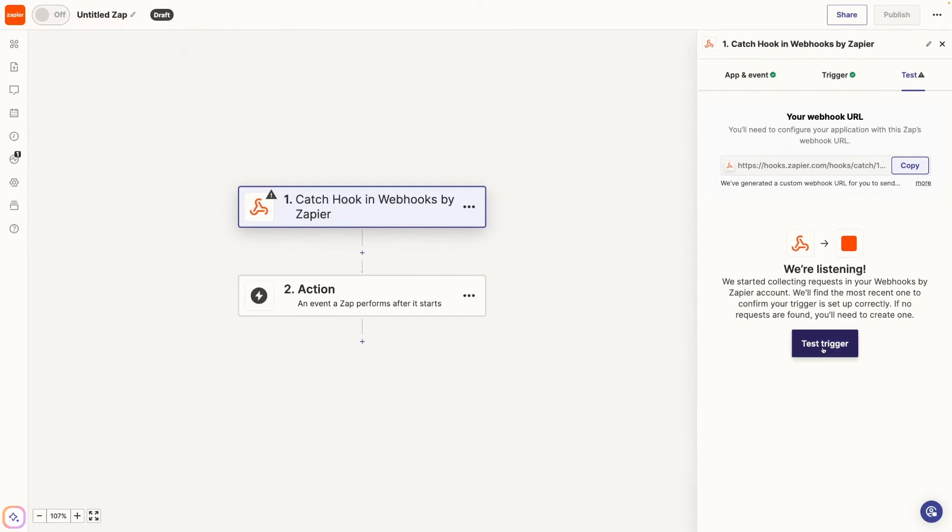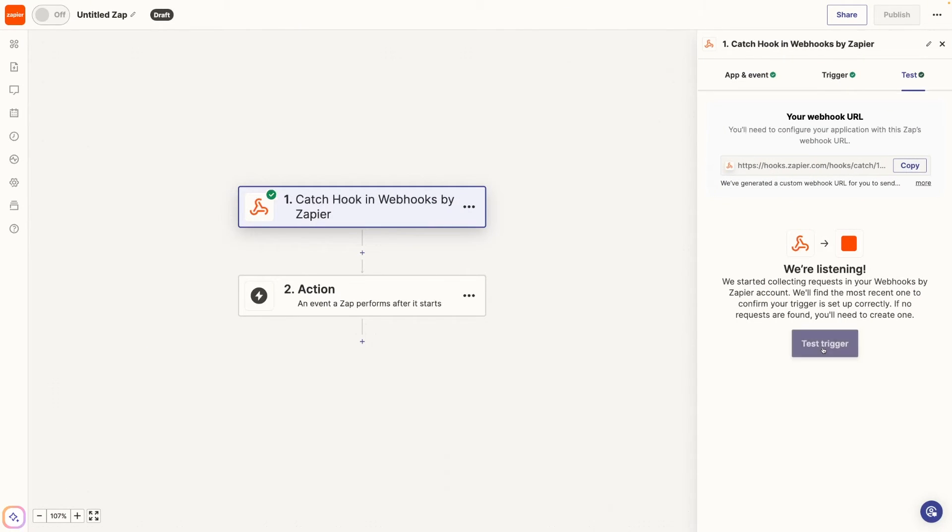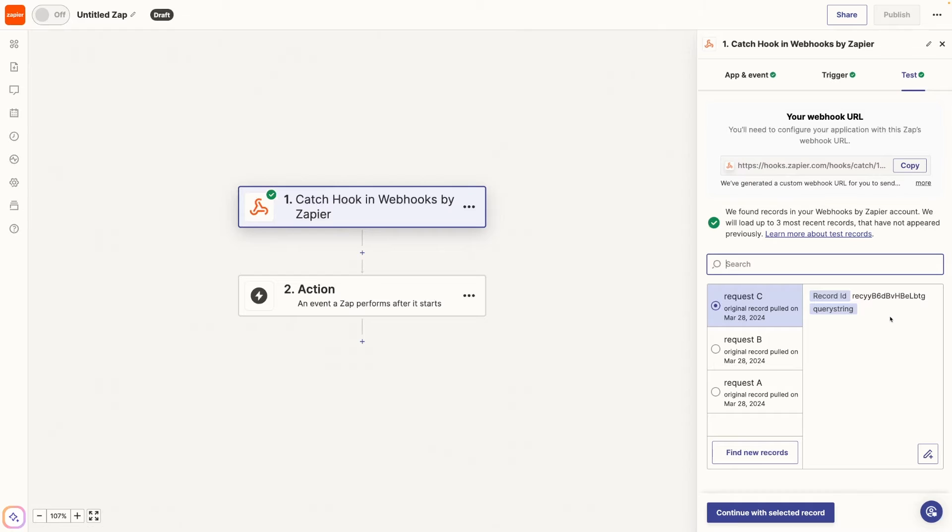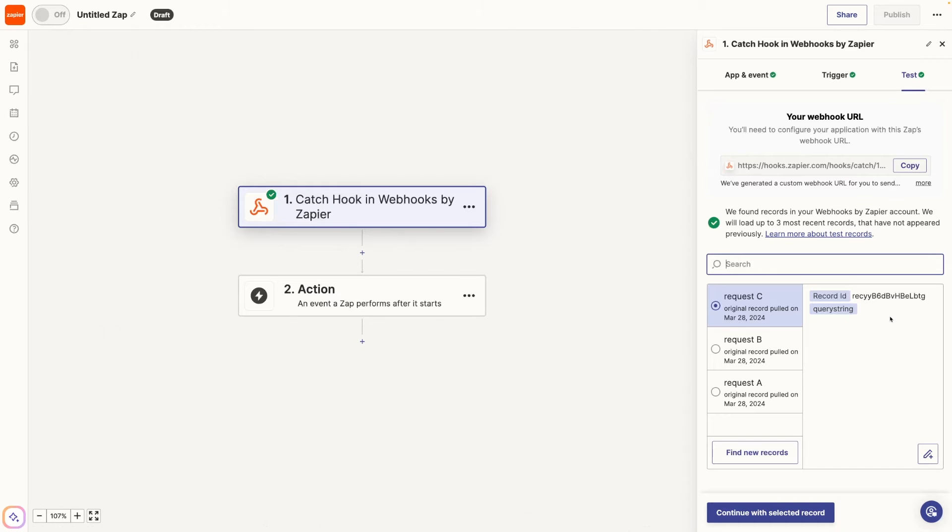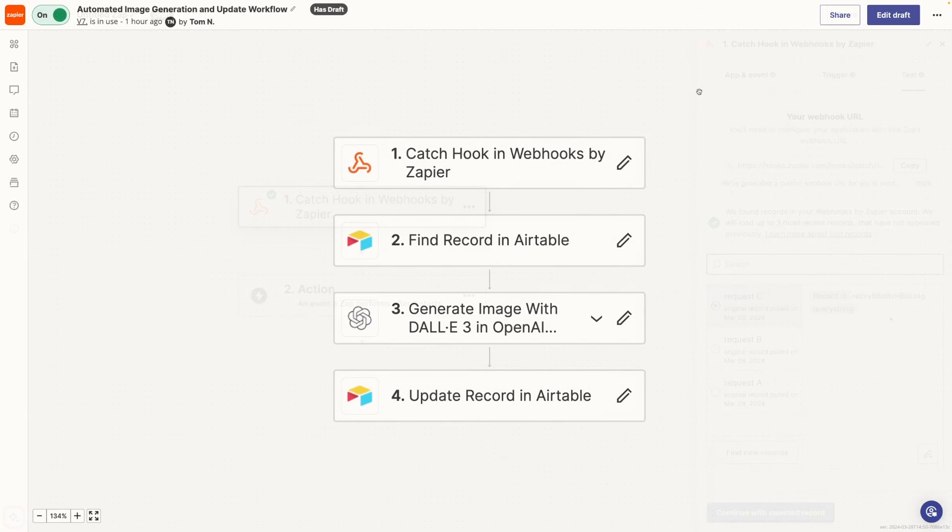When we click test trigger, we get our request. And here's our record ID. Now we can use this record ID in subsequent actions inside of our automation. Data parameters sent over in a webhook step show up as variables inside of Zapier. That means you can use them in subsequent steps, just like any other variable. Now I'll add actions to use the data.